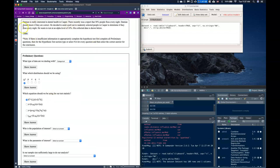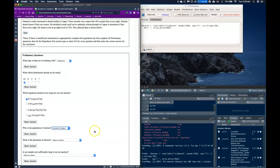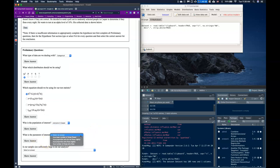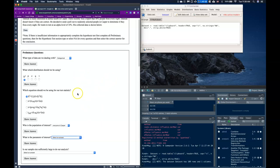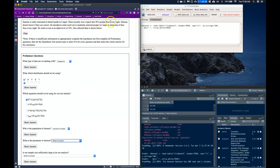Who is the population of interest? Damien is interested in the dental health of people in Casper — not all of Wyoming, not just Damien's patients, not everyone in the world — so we select everyone in Casper. The parameter of interest is a proportion, specifically the true proportion of those who floss nightly.